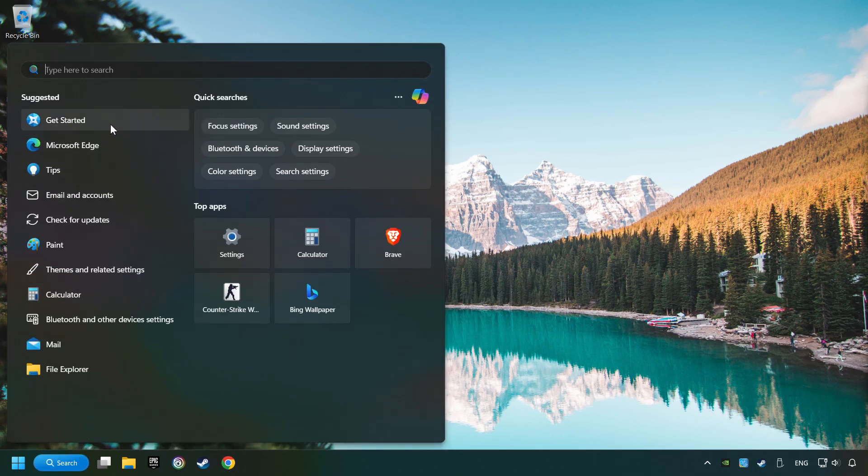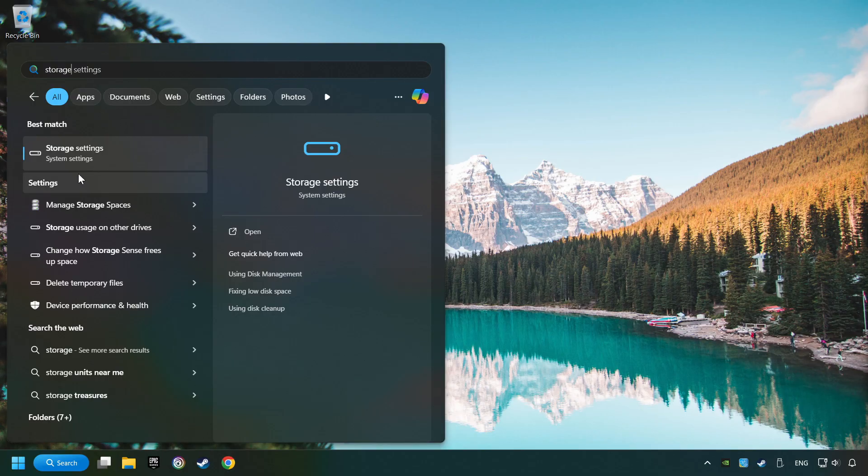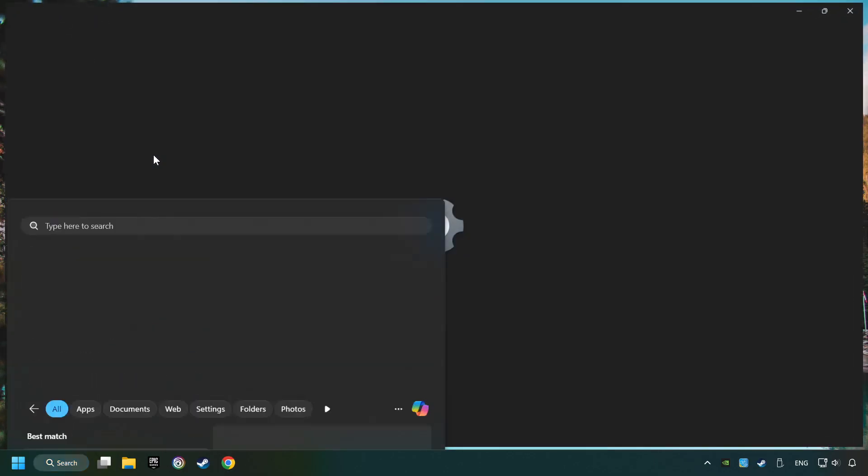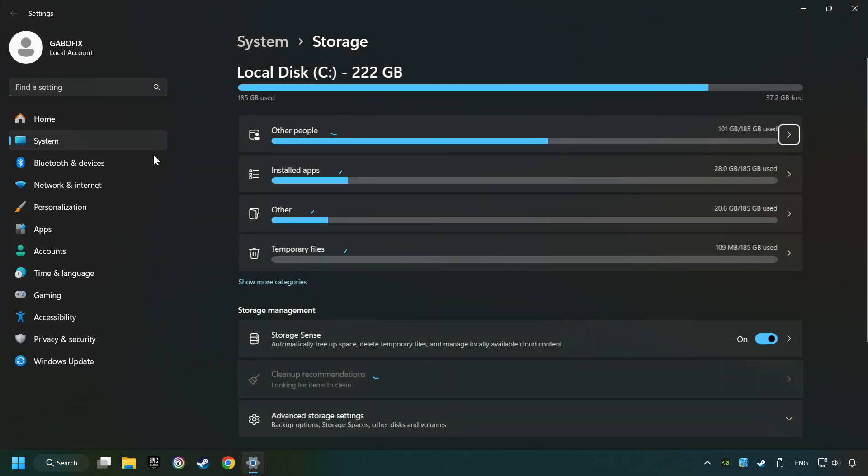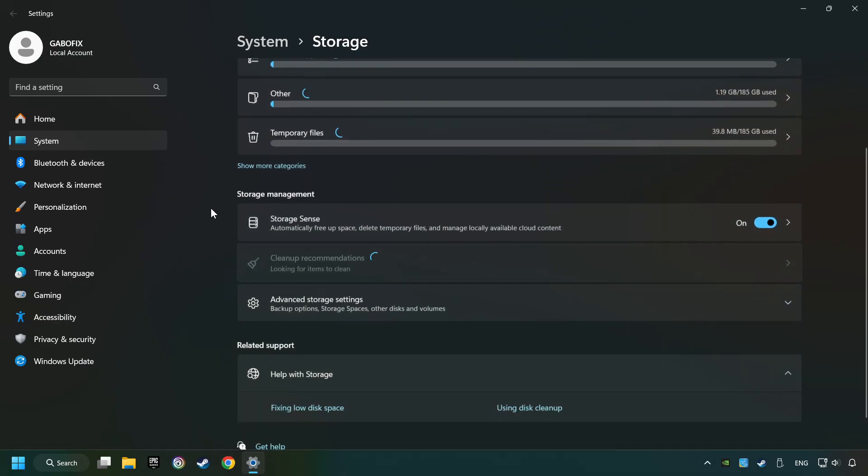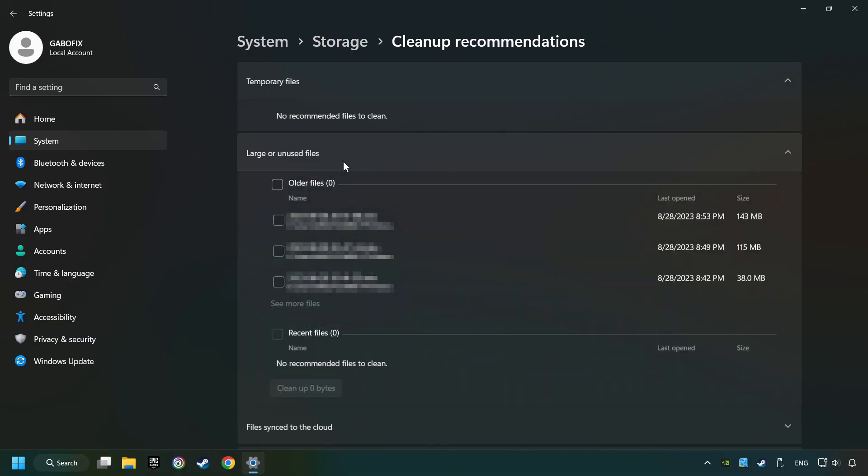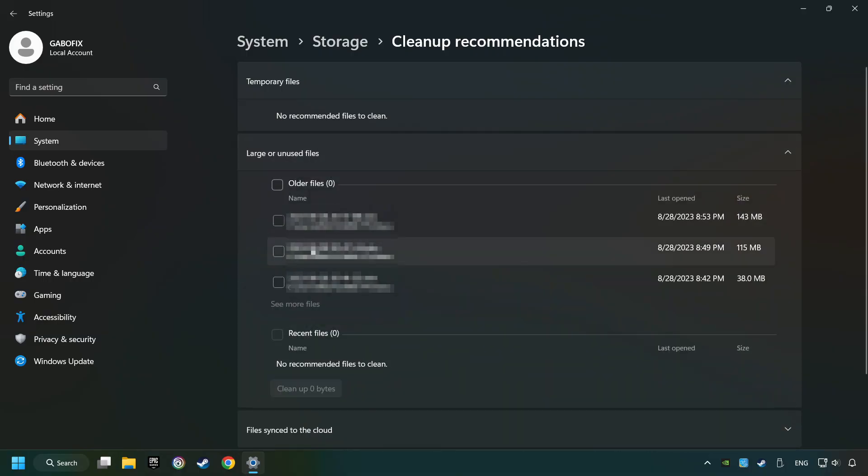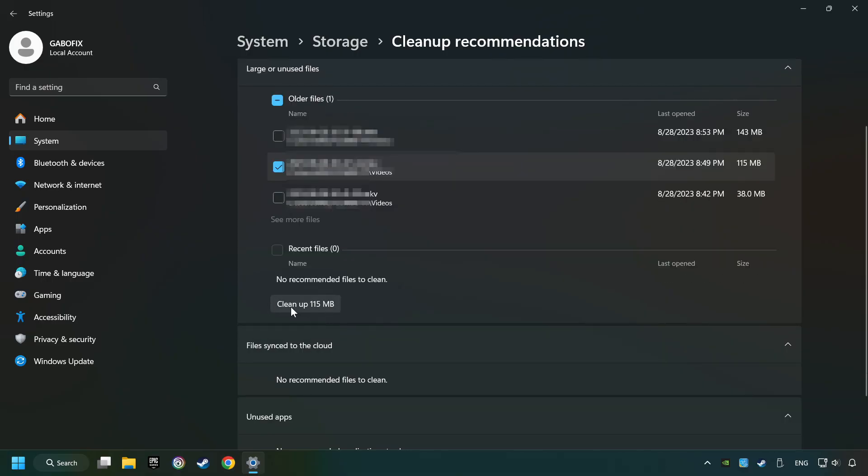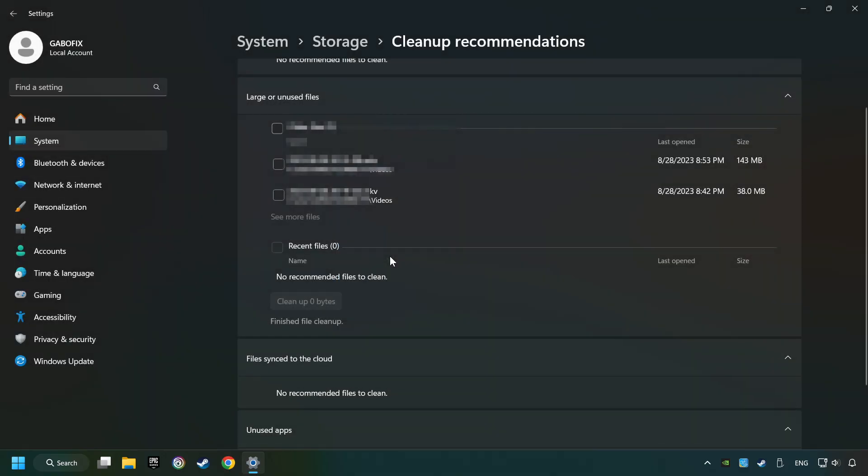Click on the search box and type in Storage. Click on Storage Settings. Here you can remove any unnecessary junk files. Select Clean Up Recommendation. Select Unnecessary Files here. Then click on the Clean Up button. And then Continue. If it's ready, you can close the window.